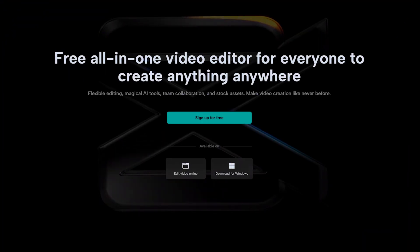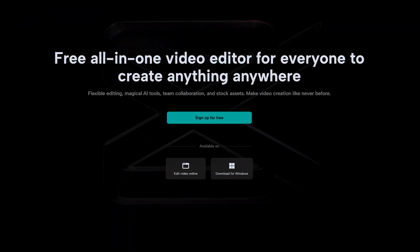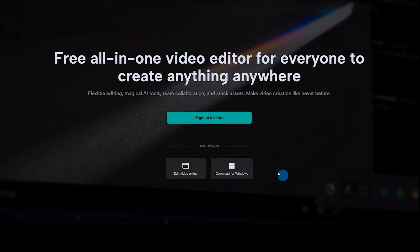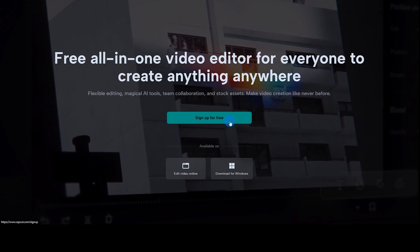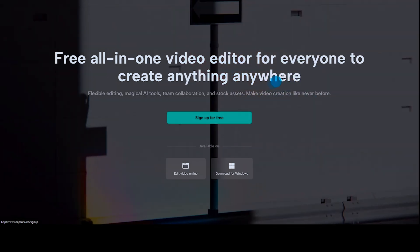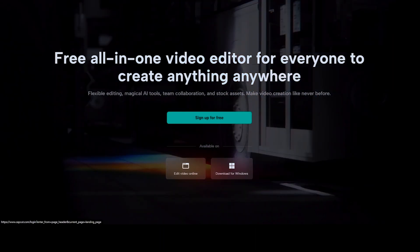First step, head over to CapCut.com. If you don't have an account, go ahead and register, otherwise sign in.